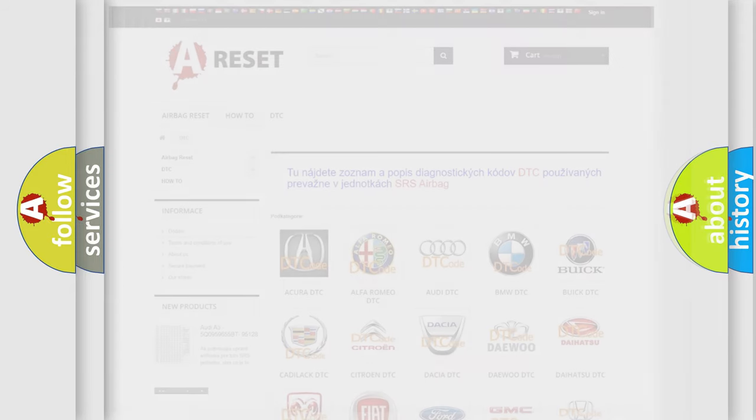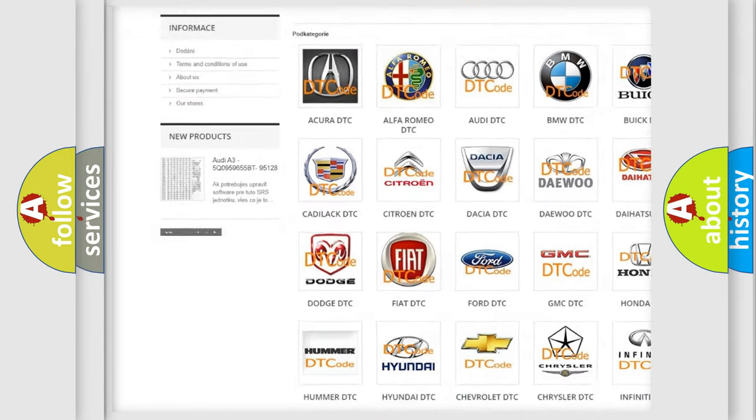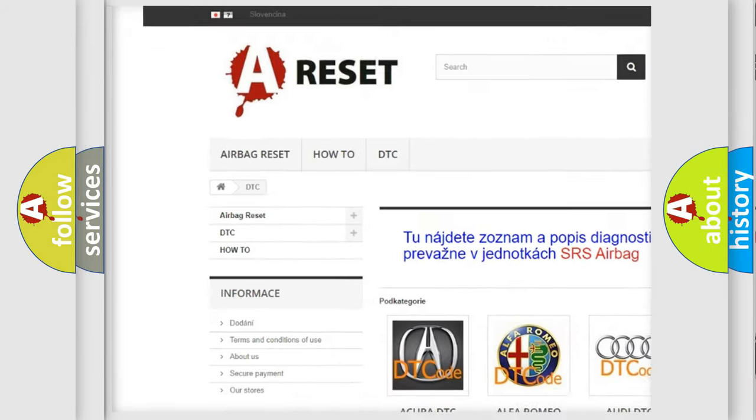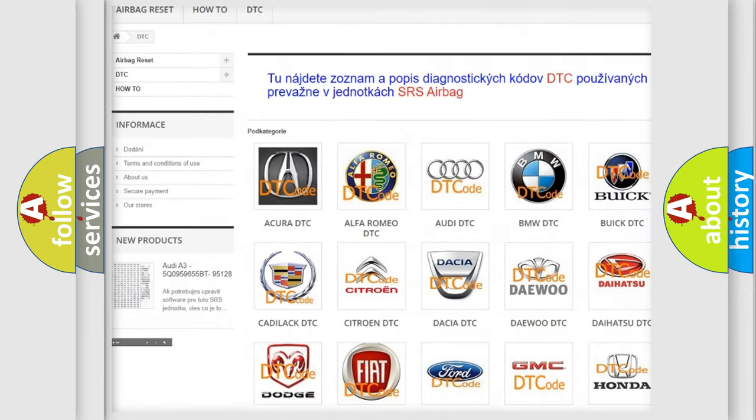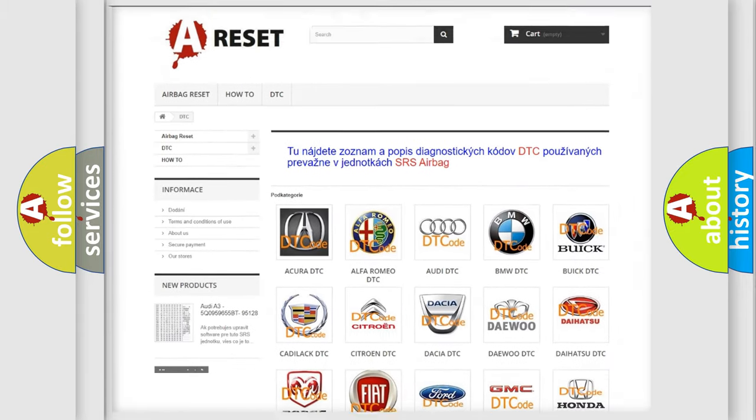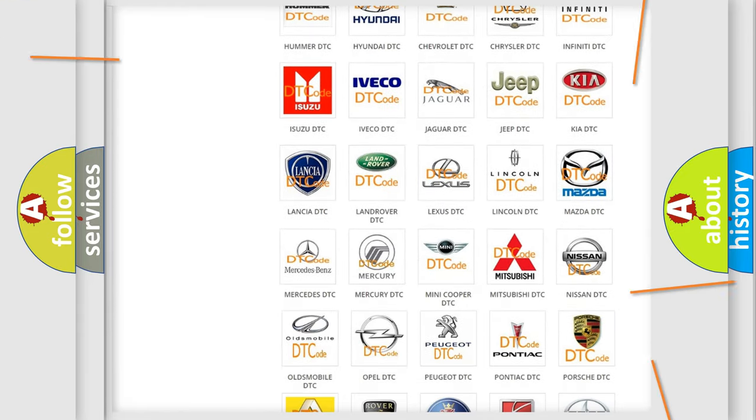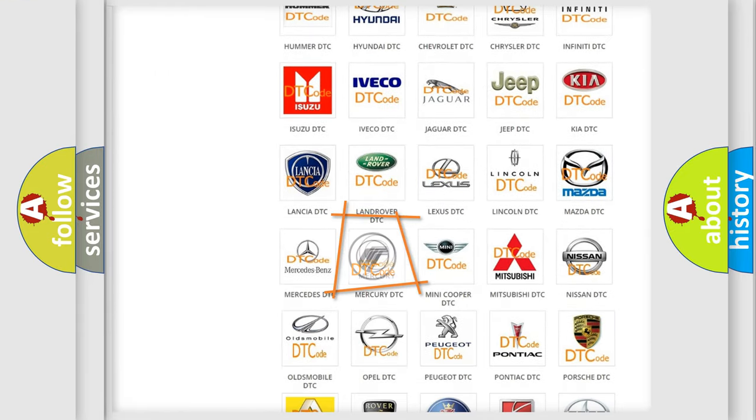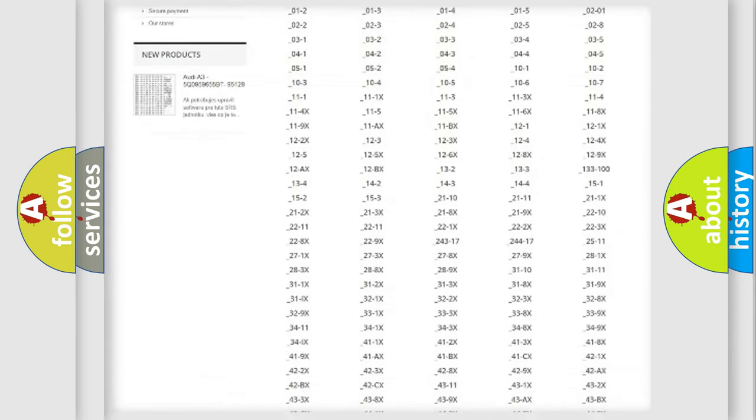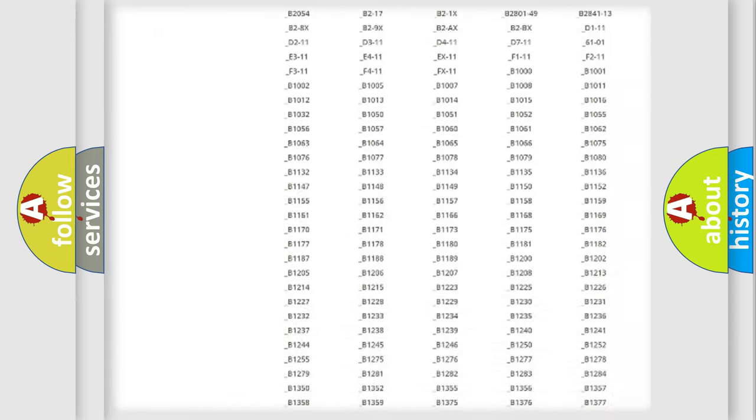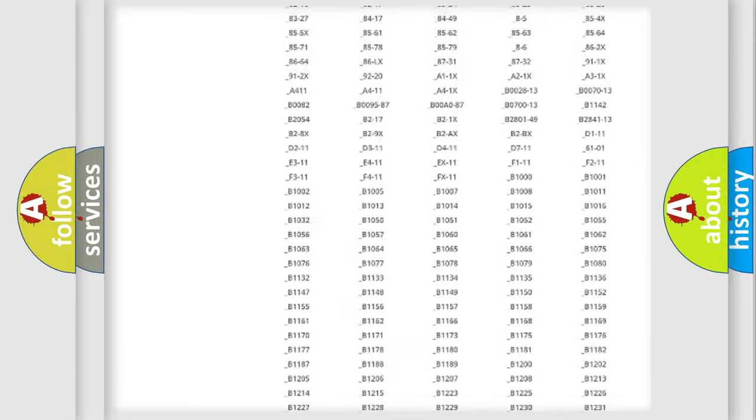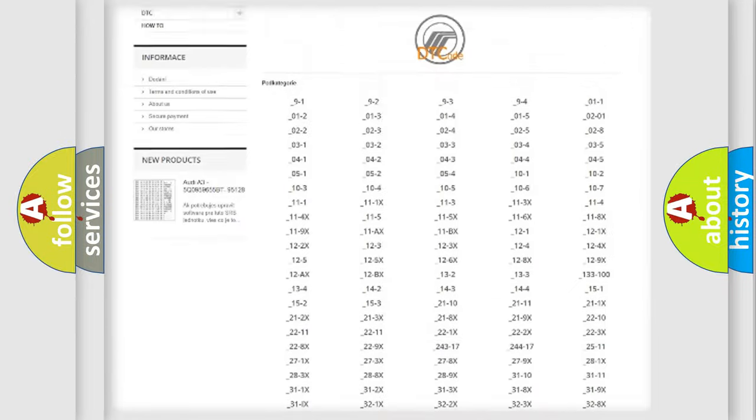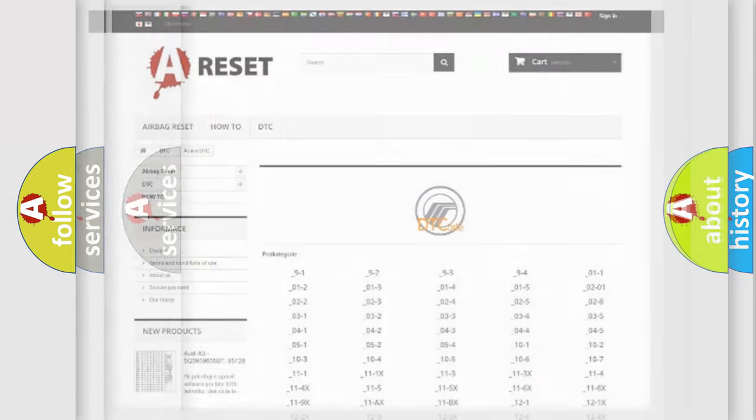Our website airbagreset.sk produces useful videos for you. You do not have to go through the OBD-II protocol anymore to know how to troubleshoot any car breakdown. You will find all the diagnostic codes that can be diagnosed in Mercury vehicles, and many other useful things.